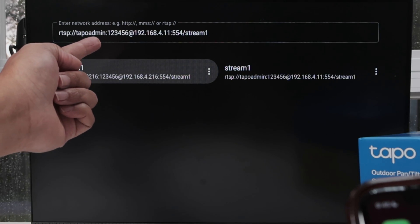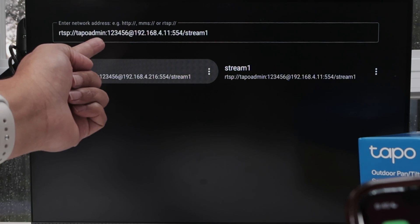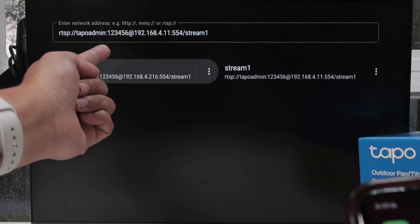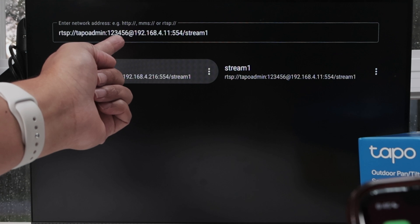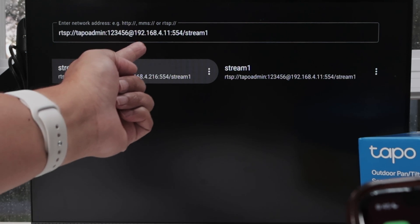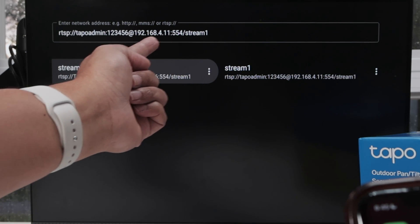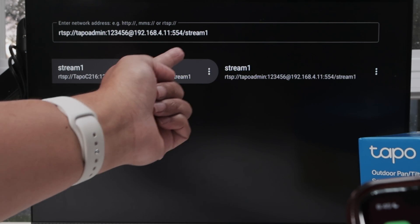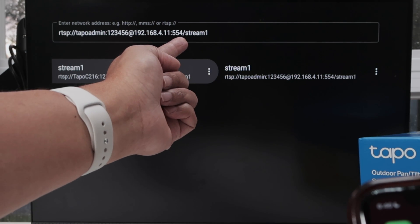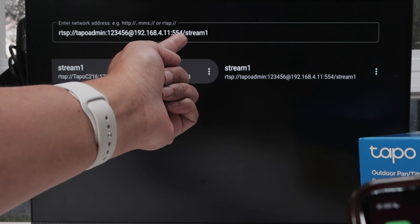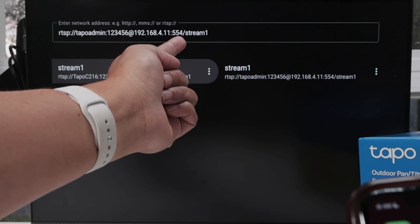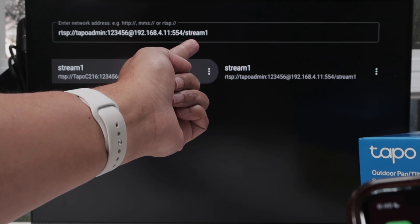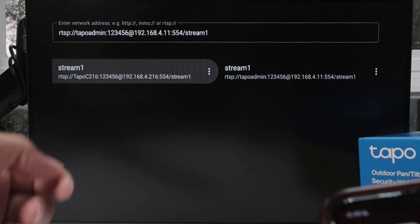You're going to replace, of course, the username for your camera, the password, and also the IP address for your camera. The rest remains the same — 554, and string one remains the same.